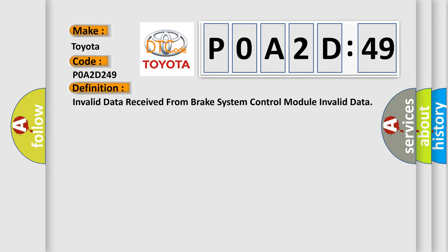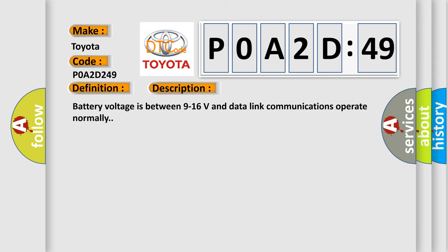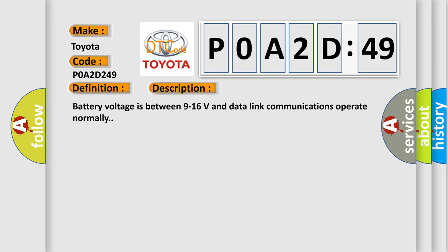And now this is a short description of this DTC code. Battery voltage is between 9 to 16 volts and data link communications.